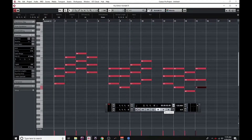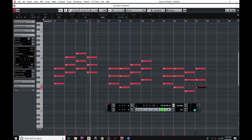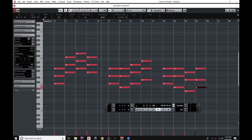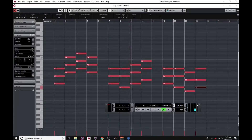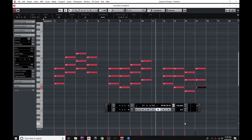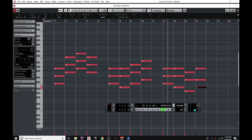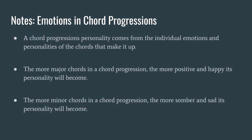For example, this first one has a jaunty happy feel to it. This next one sounds a little more melancholy, but still really hopeful. And finally, the third one sounds the saddest of them all, though it's still not completely depressing. Each of these has their own emotional feel because the overall personality of a chord progression comes from the personalities of the chords that make it up. In other words, if we consider major chords to be happy and minor chords to be sad, the more major chords in a chord progression, the more uplifting it will sound, while the more minor chords you have, the more somber it will feel.